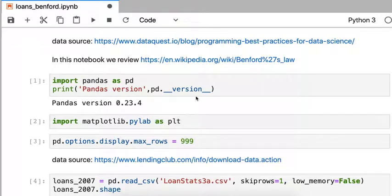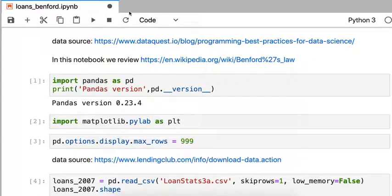In this video, we'll give an example of Benford's Law. The idea is that the leading digit of a set of real numbers is not uniform.